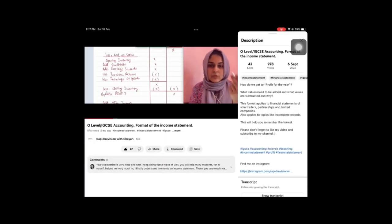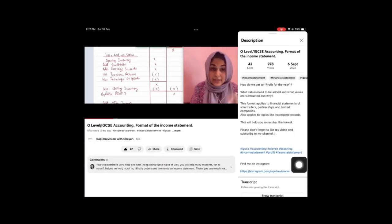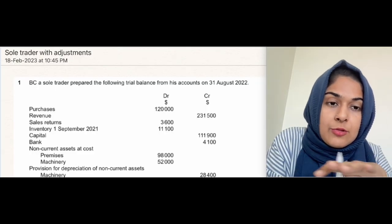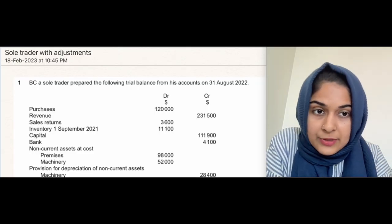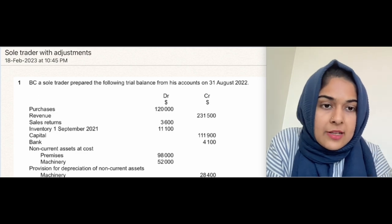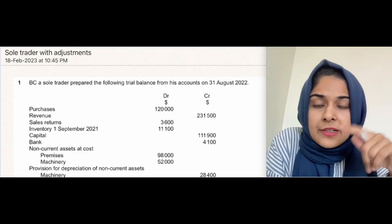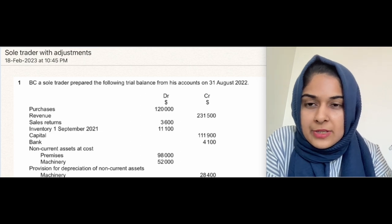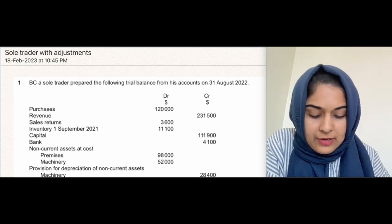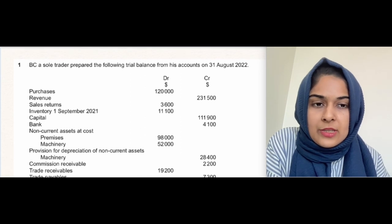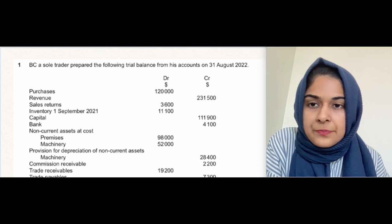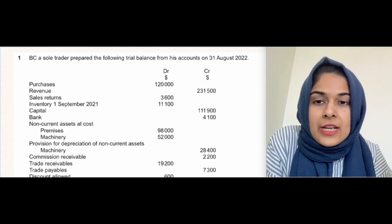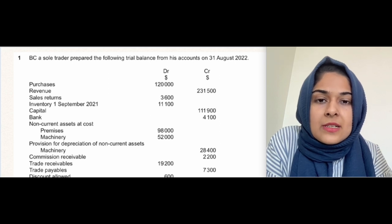That format also applies to the income statement of a limited company, and it would help you solve incomplete records as well. This is from Question 1 of October/November 2022 — it's a simple income statement with adjustments. A sole trader prepared the following trial balance from his accounts on 31st August 2022.